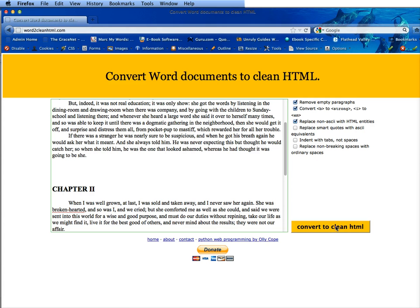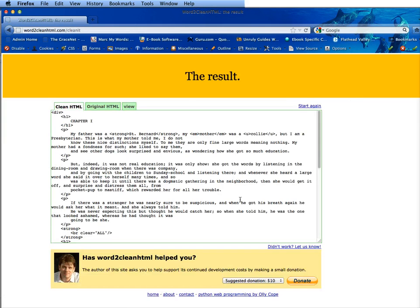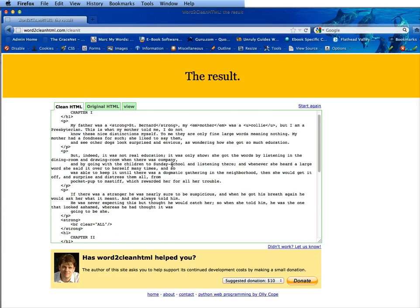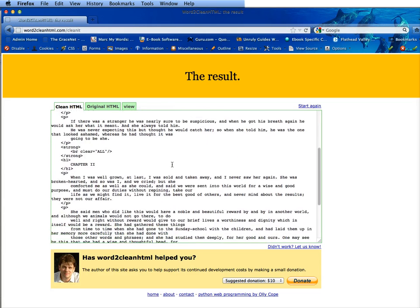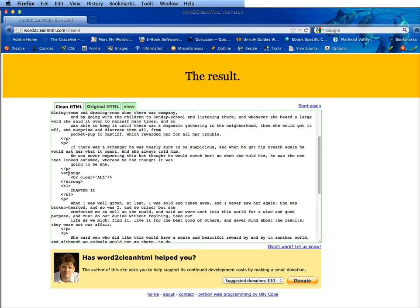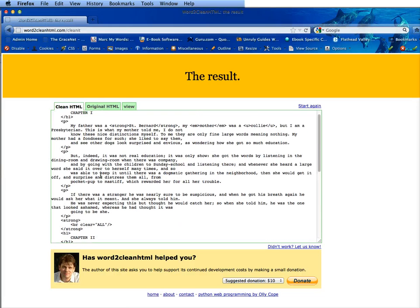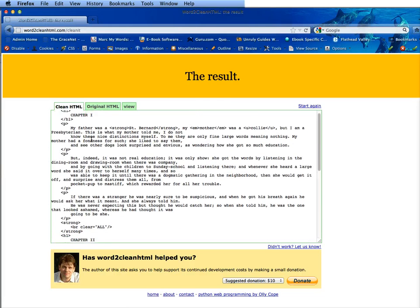Now we're going to convert to clean HTML and if you have a really large file especially if it has images you might have to do this in sections but anyway we have it done here and you can see that it did convert to HTML.